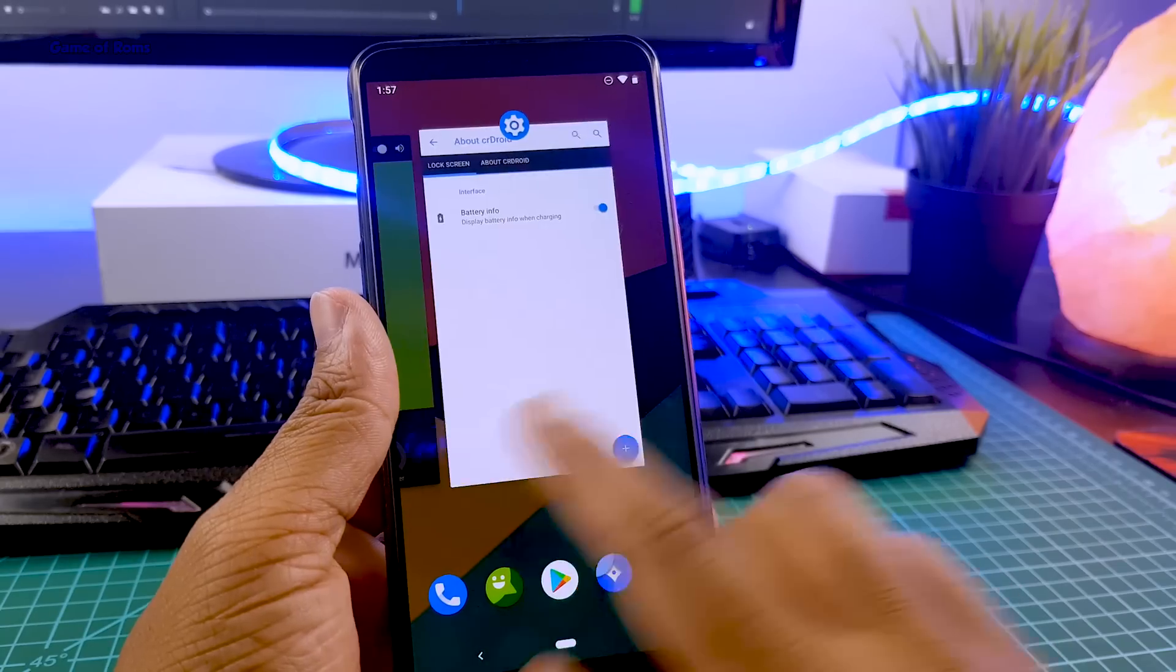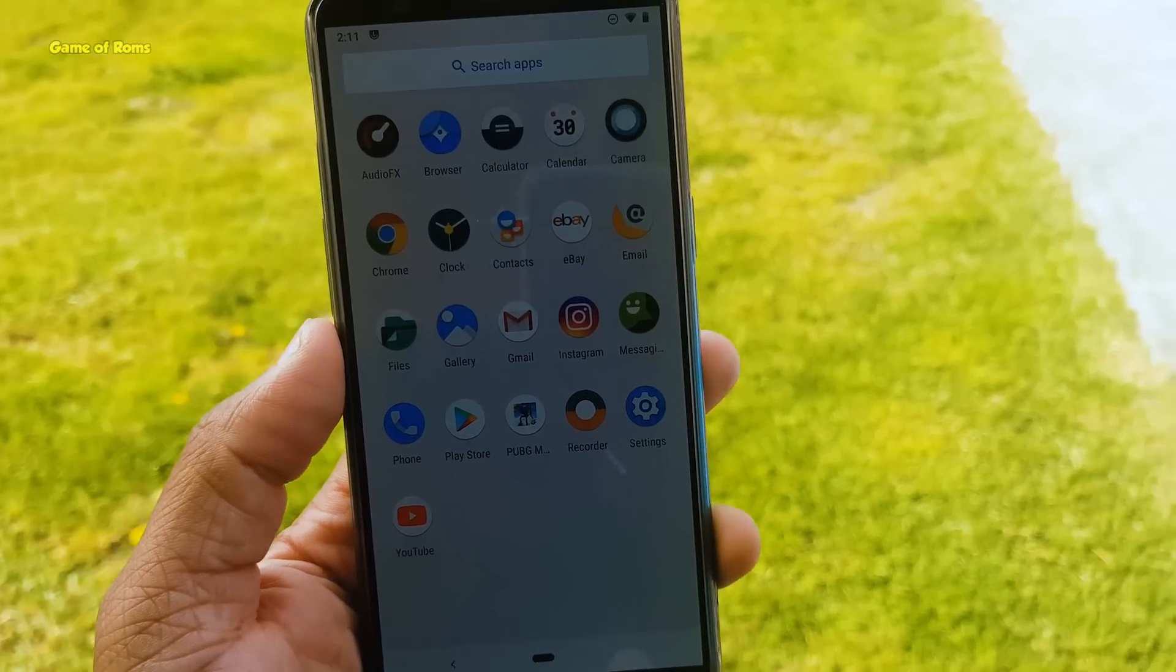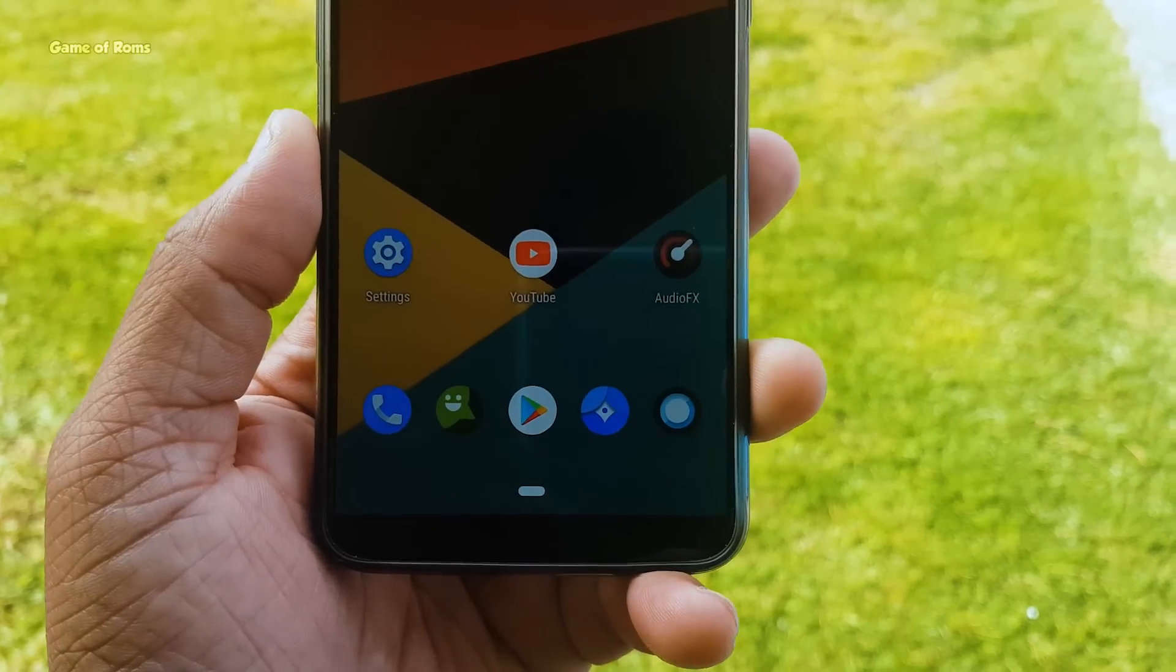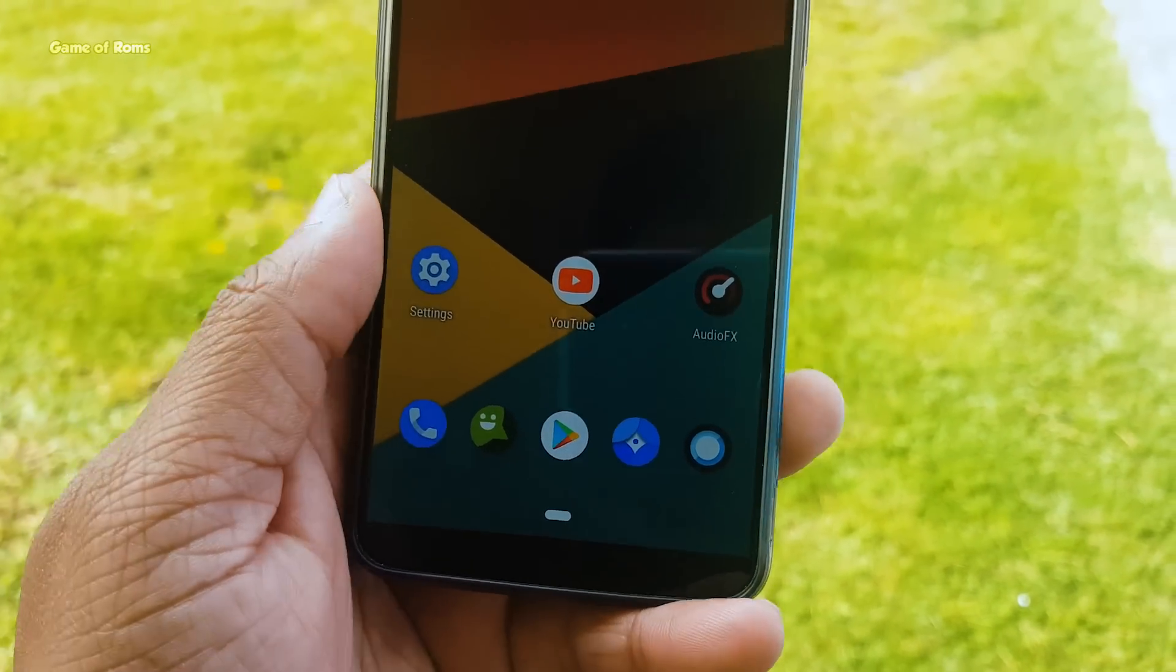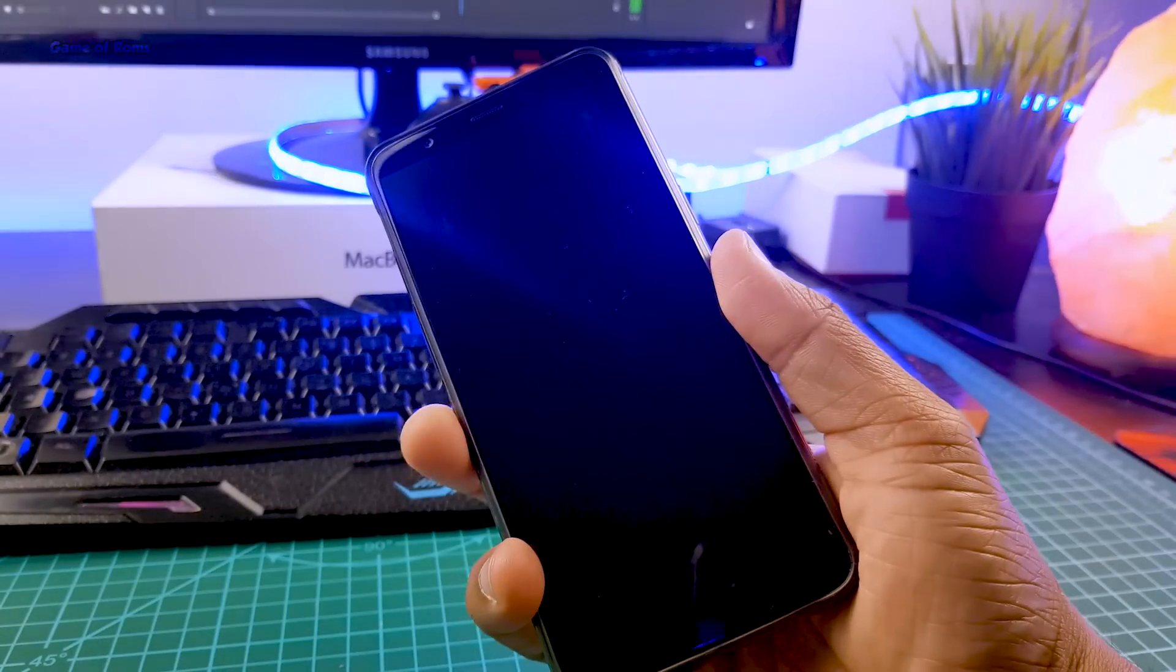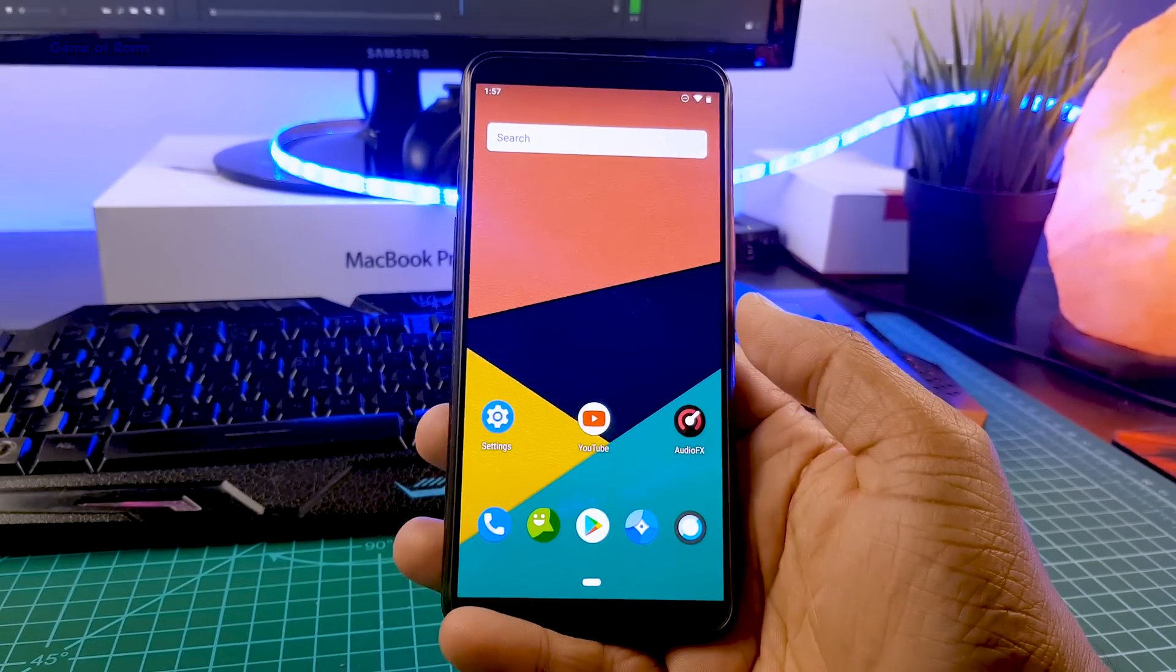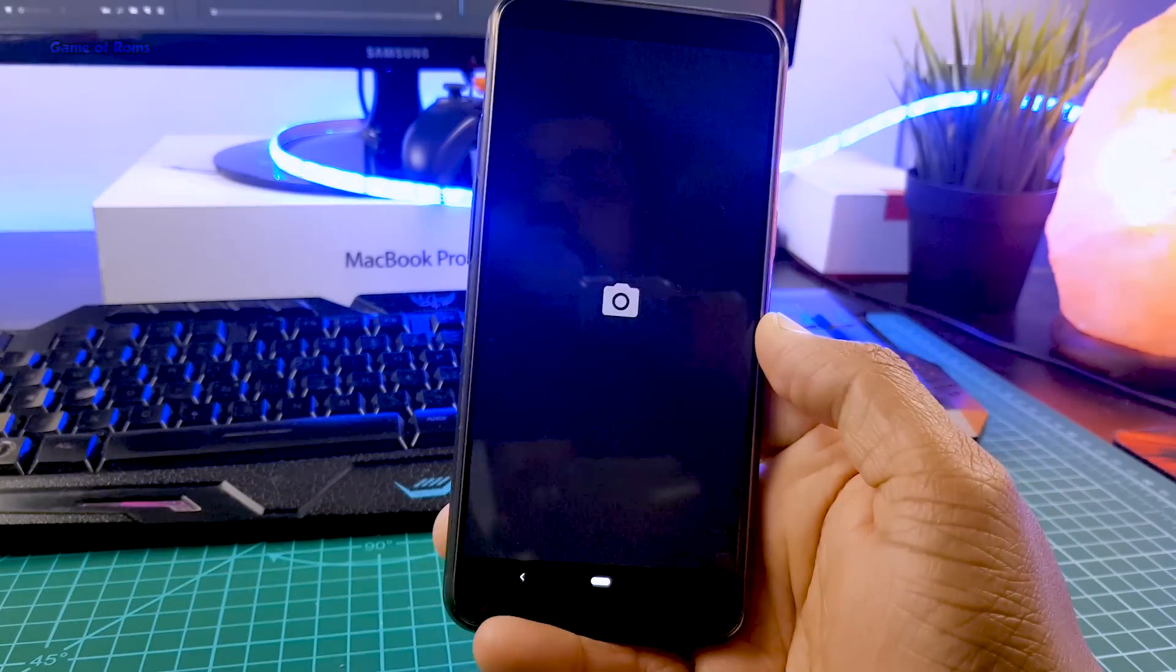I used this ROM for almost two days and no force closes and no random reboots. The PUBG experience is quite good too. No extra heat while playing the game. Fingerprint is working. Dash charging is working. Unfortunately, there is no face unlock feature. Again, maybe in the next update.